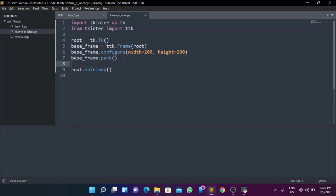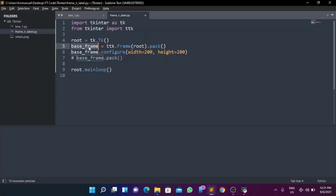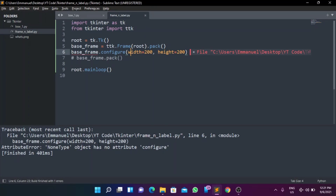You might be wondering why I'm not chaining pack directly. If we have 'base_frame = tk.Frame(root).pack()', pack returns None, which means base_frame would be None. Then you can't call configure on None — you'd get a 'NoneType object has no attribute configure' error. So always store the widget in a variable first, then call pack separately. That's only okay for something like a label you just want to place statically without further configuration.